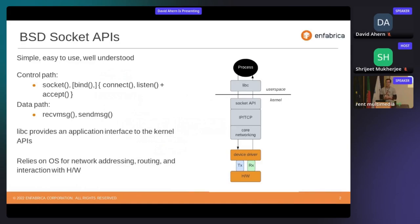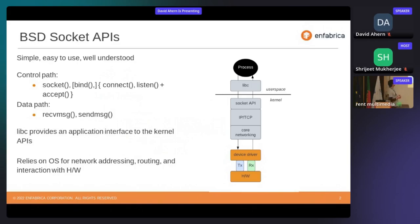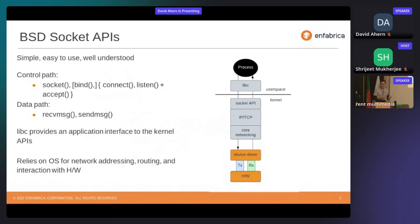Let's start with the current APIs — BSD socket APIs, ubiquitous, they've been around for about 40 years. If you want to talk to some host or some application, you're most likely going to use socket APIs — a well-known interface. You have Libc, for example, that provides this interface for applications so they don't have to enter system calls. And you're relying on the OS for your abstractions — network addressing, routing, who's your next hop, what's its address, how segmentation happens, how we queue and send things on the wire.